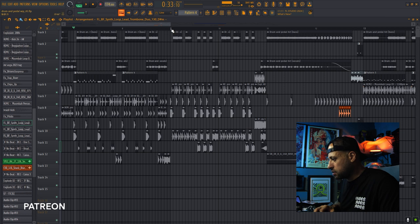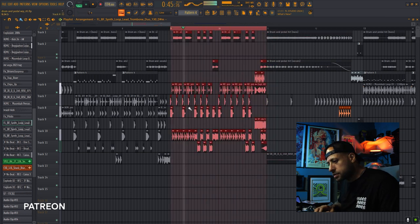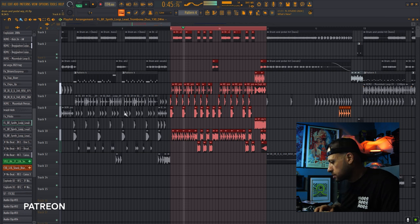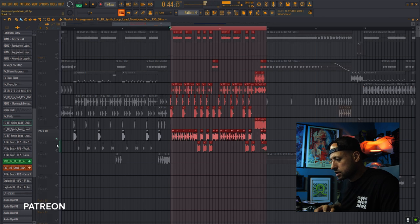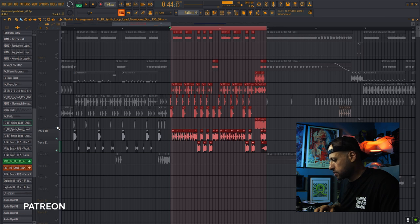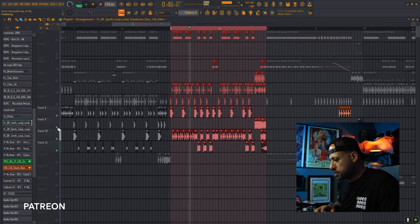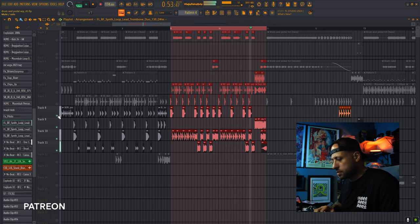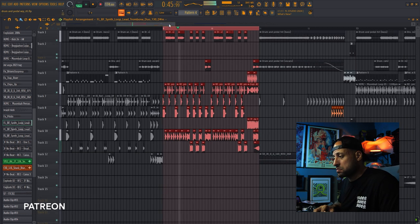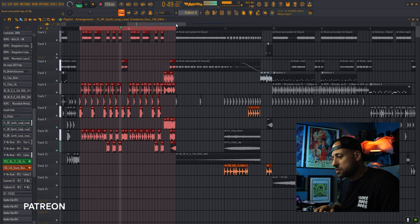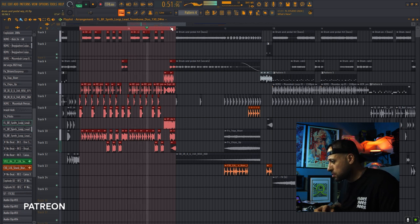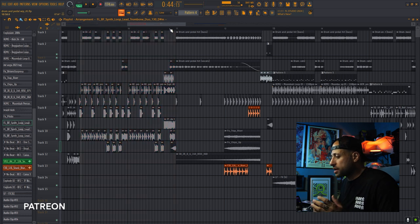And that'll lead right into this second melody here. So let's just solo out the melody here. And then right there, we're going to go into the second build up.